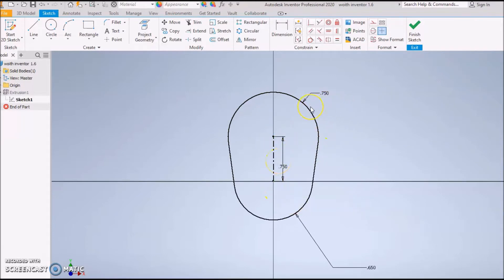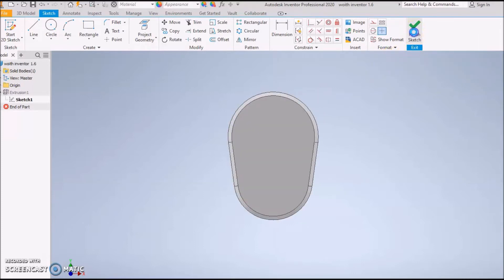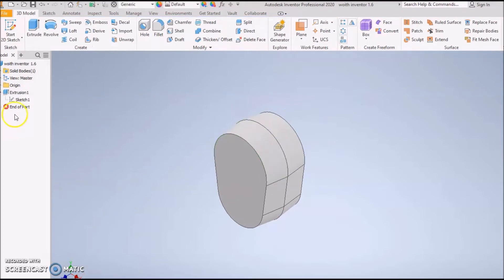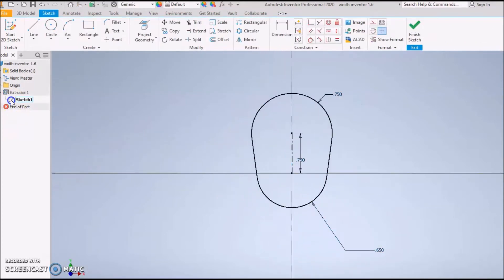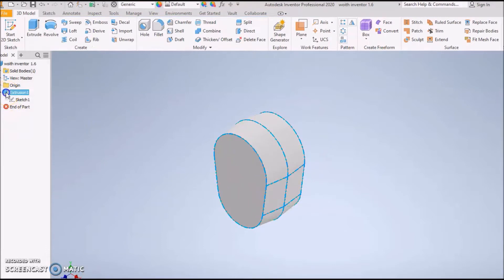This next few minutes is going to be kind of weird, but we should be able to get this figured out. I'm doing this edit because apparently I didn't record about a minute and a half of this. Press Finish Sketch - I know it looks like it's done. I'm going to show you what the next step is and then we should be good to go.